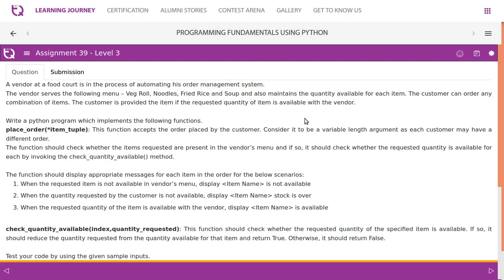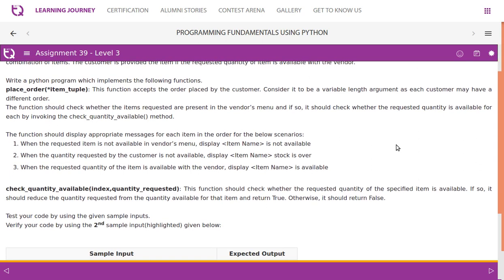The customer can order any combination of items. The customer is provided the item if the requested quantity is available with the vendor. We need to write a Python program implementing a place_order function with the item table as a parameter. This function accepts the order placed by the customer, treated as a variable-length argument, since each customer may have a different order. The function checks whether the item is present in the vendor's menu and, if so, checks whether the requested quantity is available by invoking the check_quantity_available method.